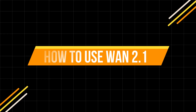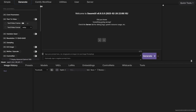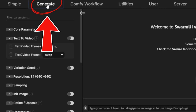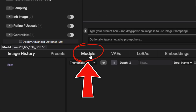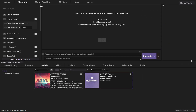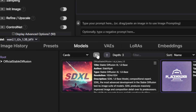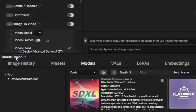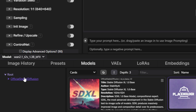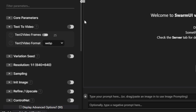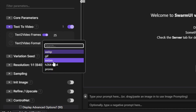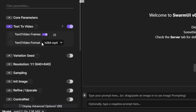How to use WAN 2.1: Once Swarm UI is open, a workspace will pop up in your browser. Don't be intimidated — it's actually quite simple. Start by clicking Generate at the top, then select Models below. Here you'll see the models you just downloaded. If they don't appear, hit the Refresh button. If they still don't show up, double-check the file locations. Select the WAN 2.1 model from the left-hand menu, and a Text-to-Video button will appear at the top. Here you can adjust the video's frame rate and export format, e.g., WebP, GIF, or MP4.